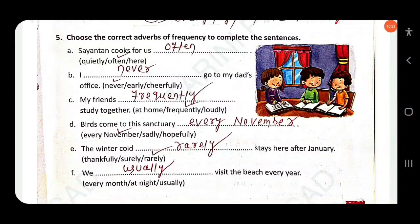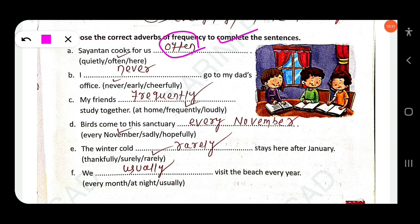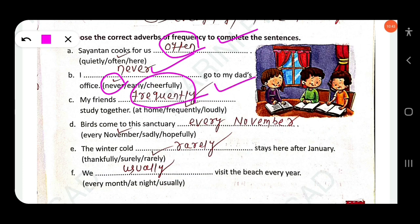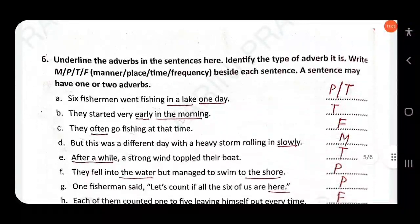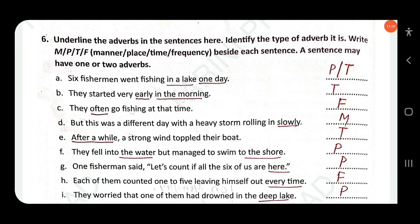Next exercise: choose the correct adverb of frequency. 'Sayantan cooks for us often' — 'often' is adverb of frequency. 'I never go to my dad's office.' 'My friends frequently study together.' 'Birds come to this sanctuary every November' — adverb of frequency. 'The winter cold rarely stays here after January' — 'rarely' is adverb of frequency. 'We usually visit the beach every year.'